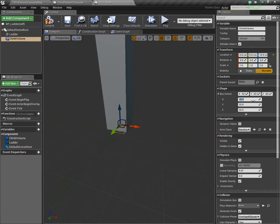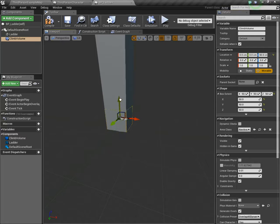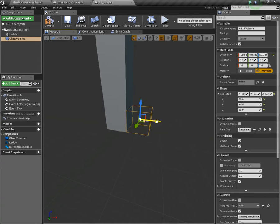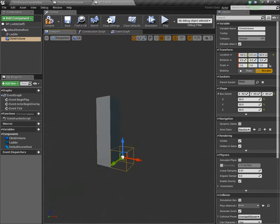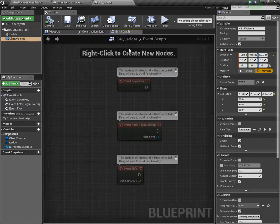We're going to want to bump that up a bit just to make it more like a ladder. I'm going to scale it by four. So it's going to be 400 units tall. It's important to know how tall your ladder is going to be because we'll need that information for the animation. Now with the climbing volume, I'm going to change some of the box extent values.